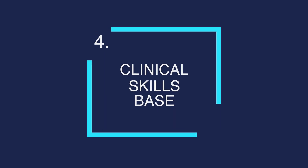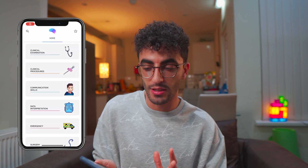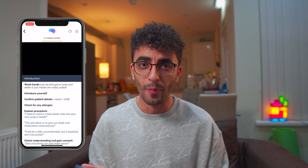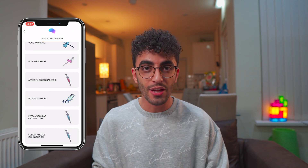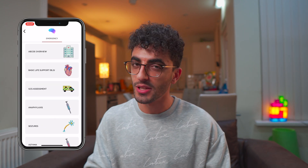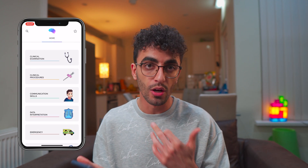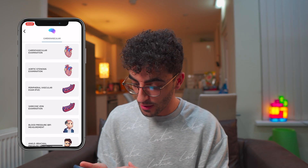Moving on to number four, my clinical skills app of choice — Geeky Medics. If you're from the UK you definitely know about Geeky Medics. I've seen a lot of people use the website but not many use the app itself. The app is really, really good — it costs about eight pounds a year, which comes to about 60 or 70 pence a month. The best thing about the app is that you can use it offline when you're in the hospital and the Wi-Fi is dodgy. It's also linked directly to their YouTube channel so you can watch their videos from within the app. The app is organized the same as the website — so you can go to clinical examination, then the respiratory system, and look at how the respiratory examination is done.